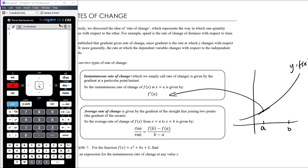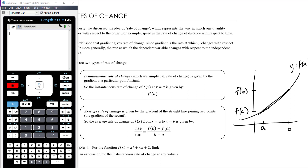Average rate of change we already knew how to calculate before we even learned about derivatives. Average rate of change is just the gradient of the straight line that joins the two points. So the average rate of change from a to b would be the gradient of the straight line from a to b — no derivative needed, it's rise over run: f(b) minus f(a) over b minus a.